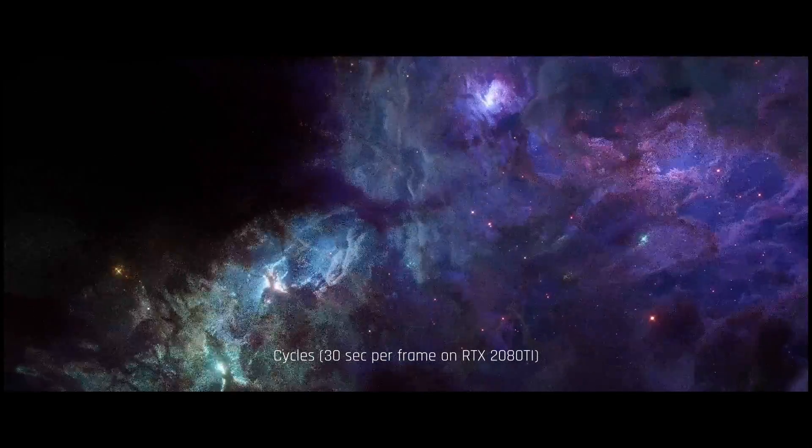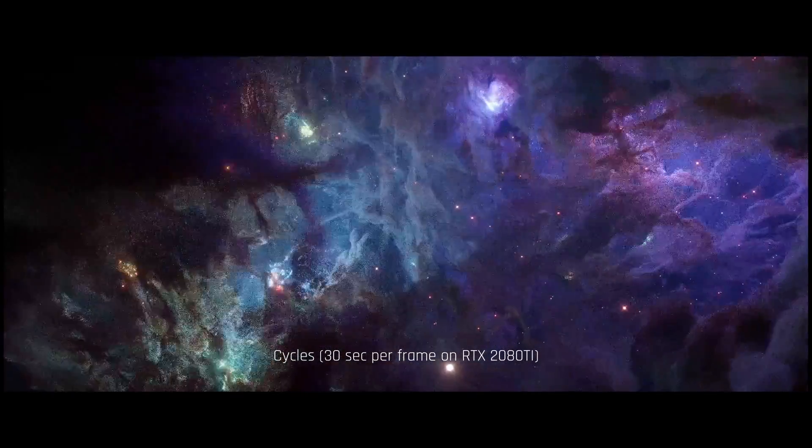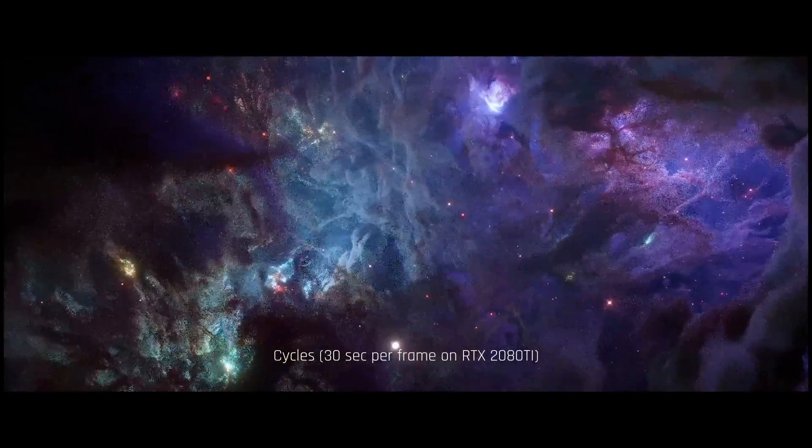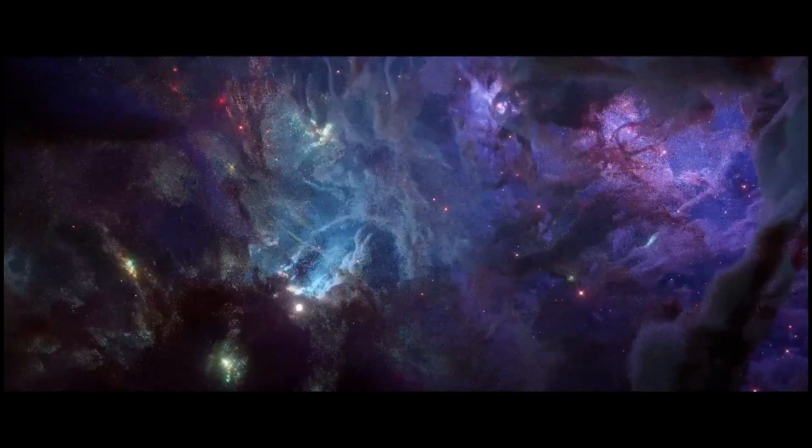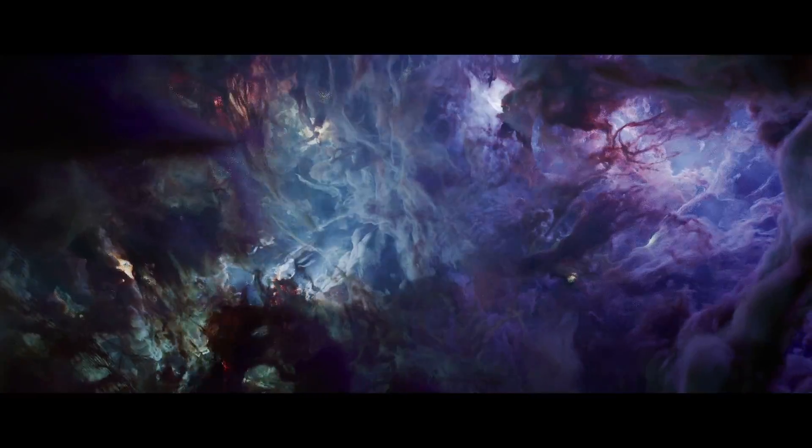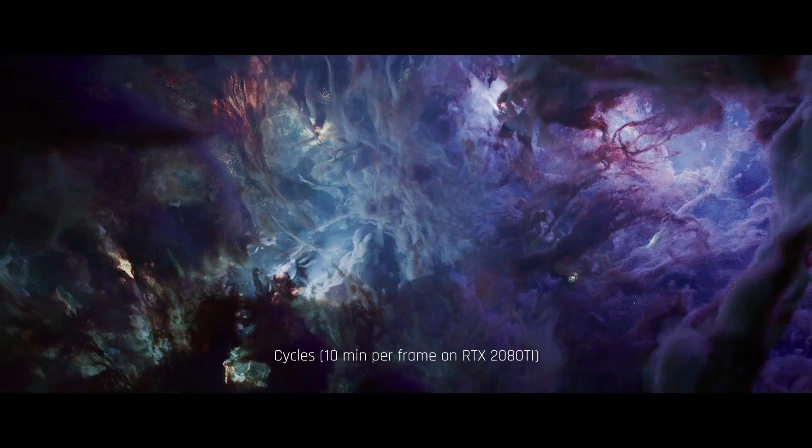As we've mentioned in the intro, the Cycles ray traced animations often suffer from noise and flickering, or could take an extremely long time to render, that is if no clever tricks are used.